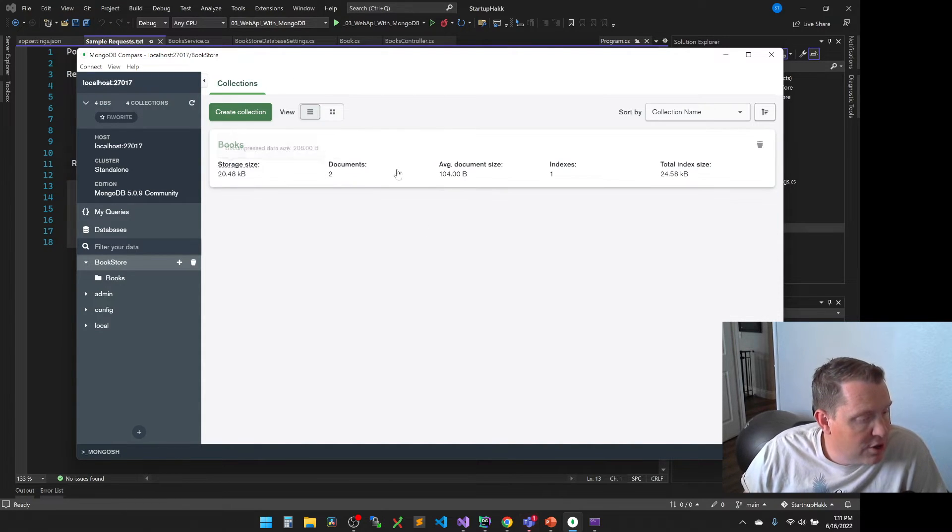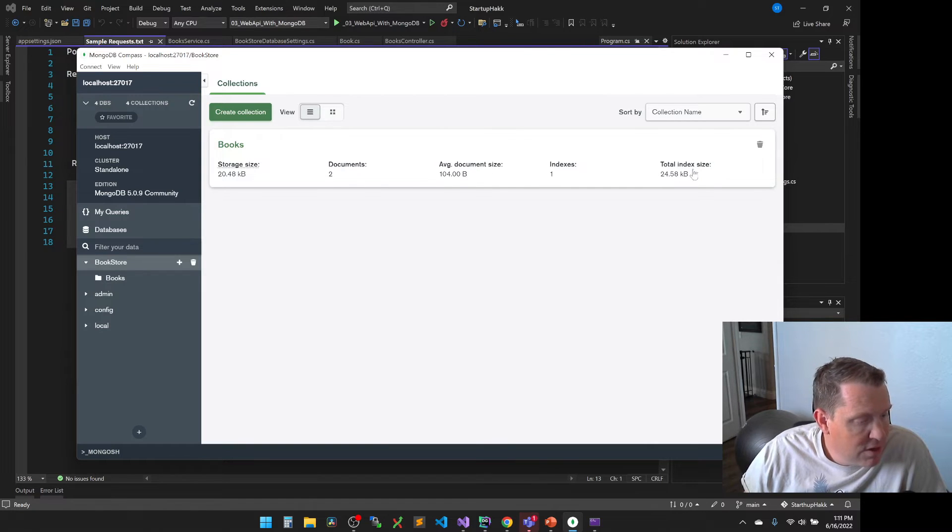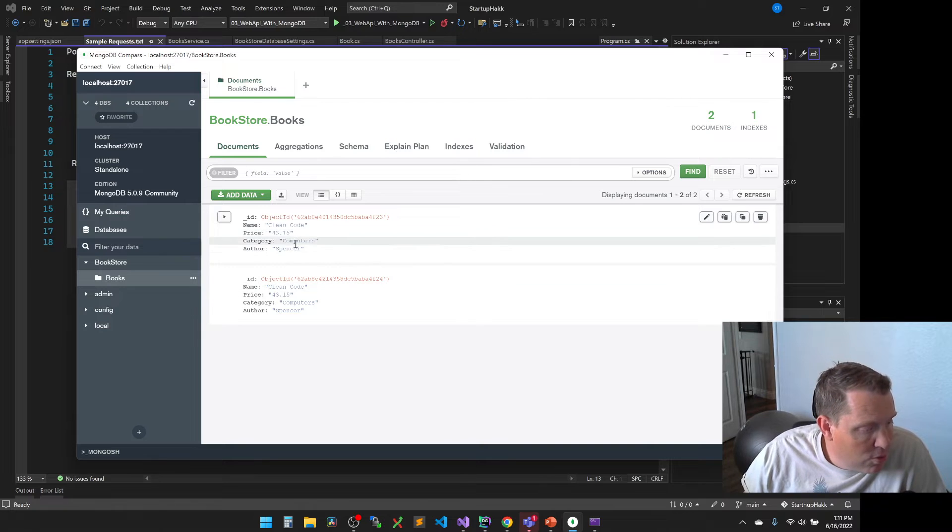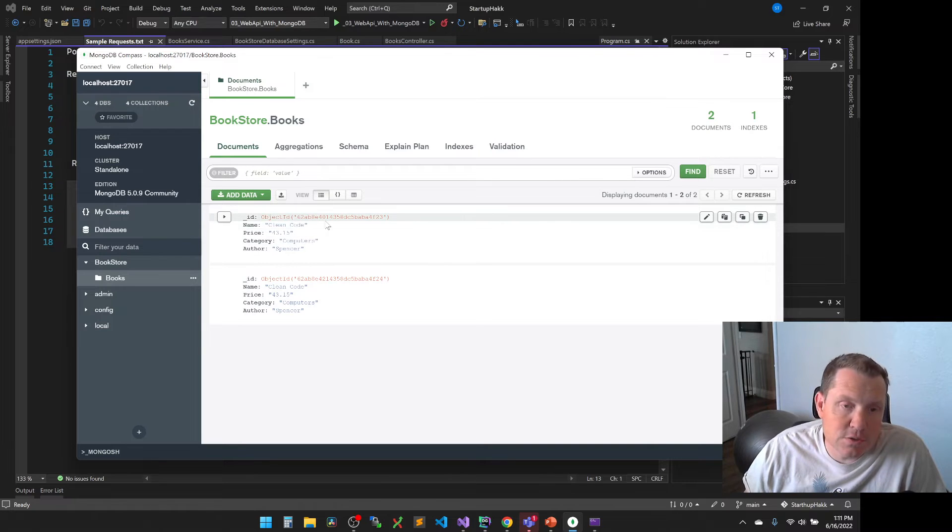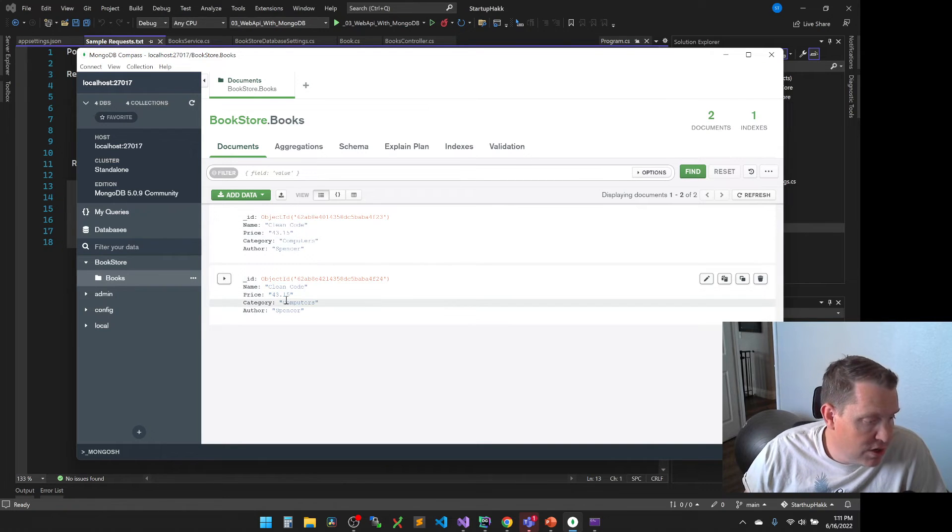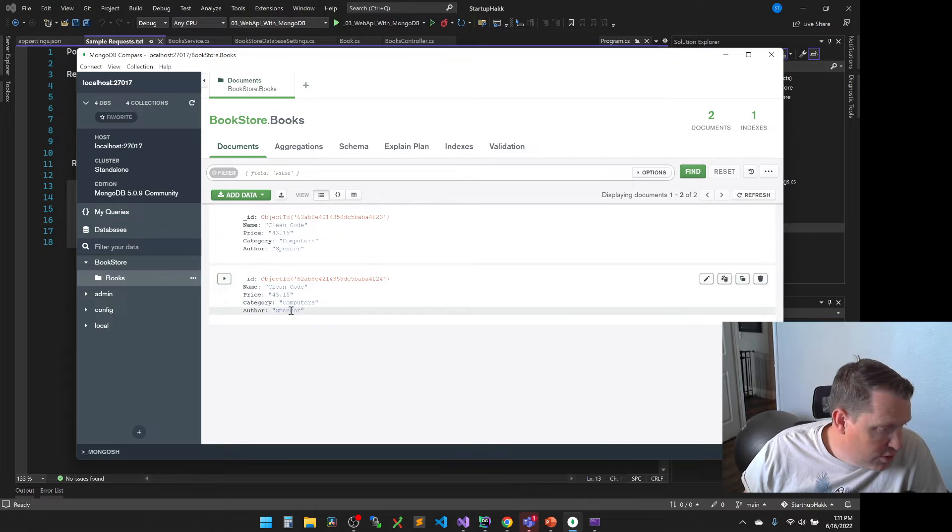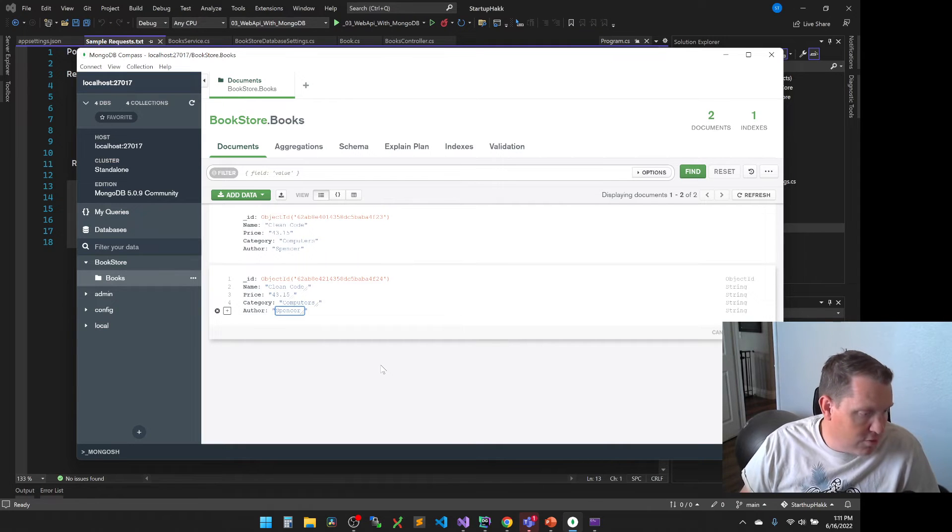So now you can see that the average document size is 100 bytes. It gives us kind of some information. We click in here a little more. Wow, look, it's those books that we just created. Now I can edit them in here.